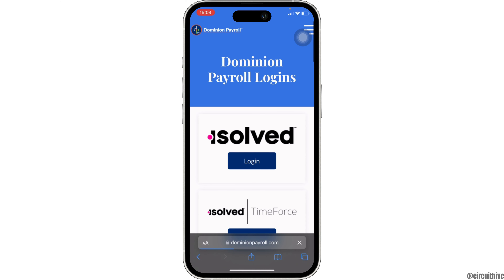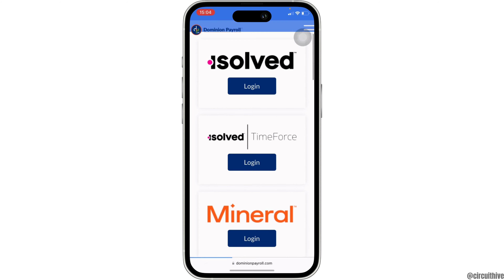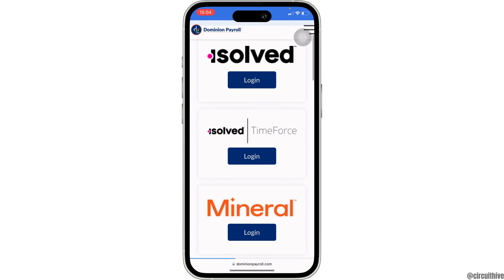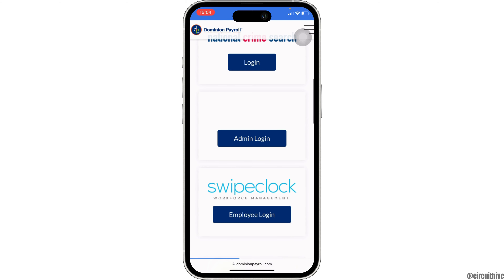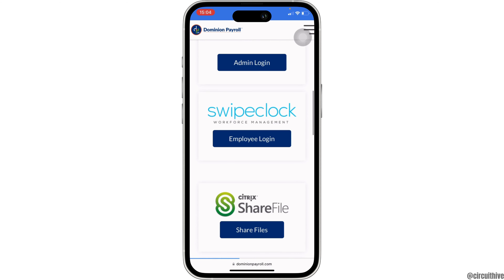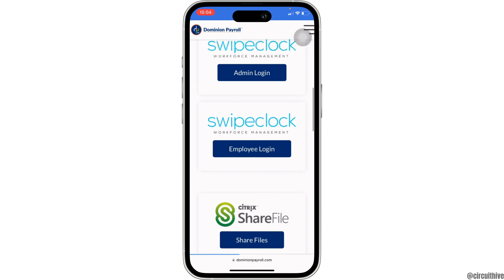In here, scroll down and search for the specific option associated with your account. Once you find it, click on login.